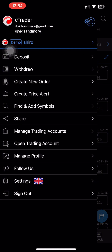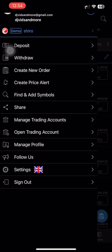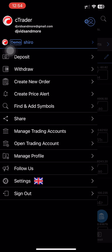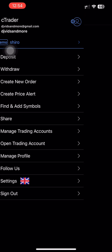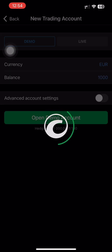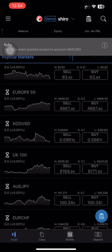And then you are going to see 'Open Trading Account'. Press that button. You can now open a demo account. Press that button and then you'll be able to create or add an account on cTrader mobile.